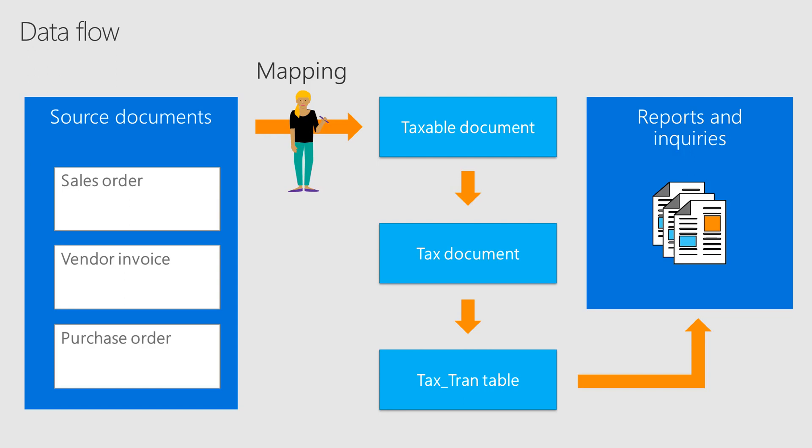When a transaction occurs, the tax engine uses a taxable document as input and then returns a tax document. The tax document will be converted into the tax trans table, which will be consumed by tax inquiries and reports.